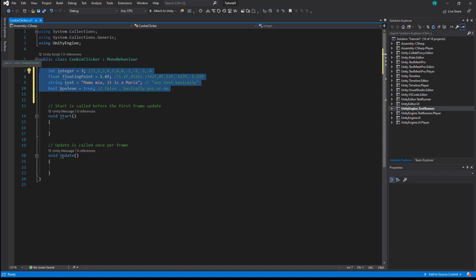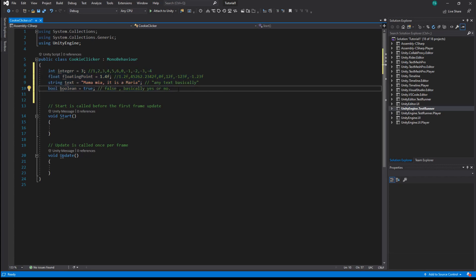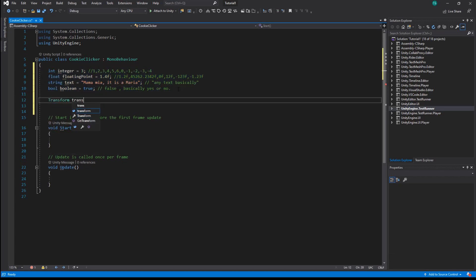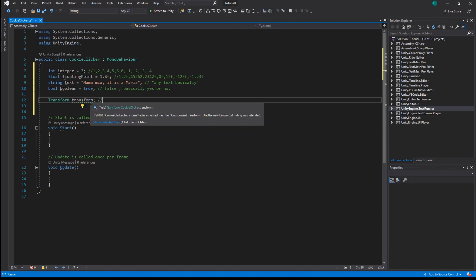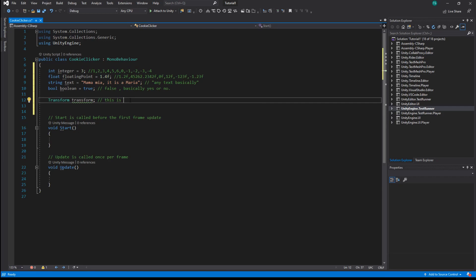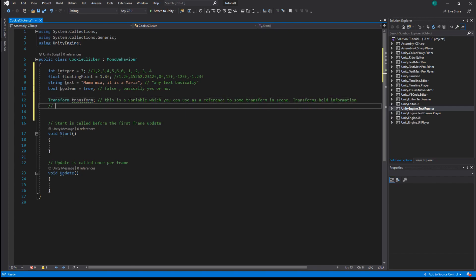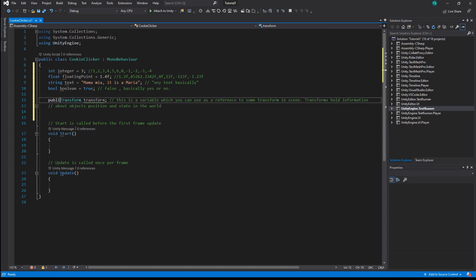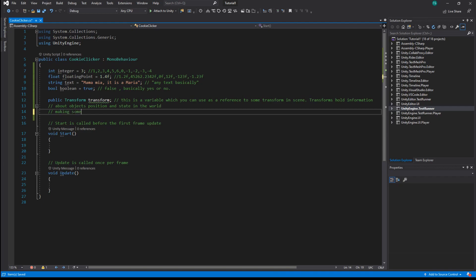These are the basic types you will use in Unity all the time — there are more but we will talk about them in the next lesson. Another type of variable you can create is a class variable. For example, in Unity we have Transforms, which are classes like ours but storing different data and executing different functions. We can store one specific Transform in a variable so we can always access it. Transform holds information about object position and state in the world, such as having a parent, rotation, and scale. Let's make it public — making something public allows you to see it in the editor.